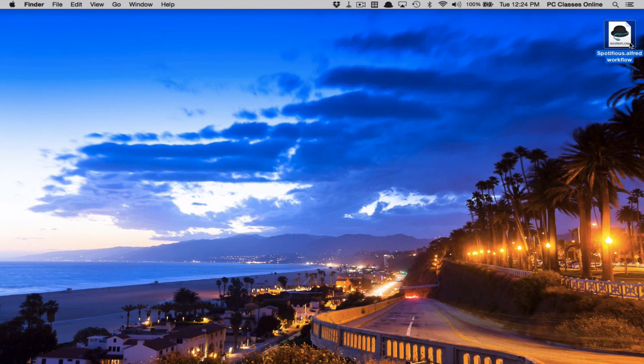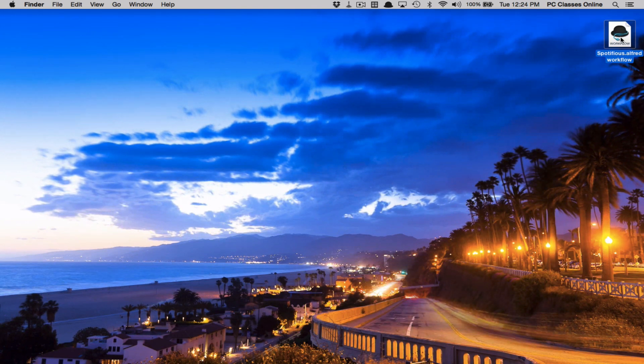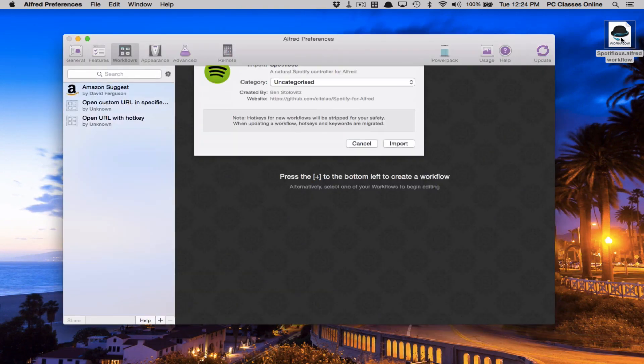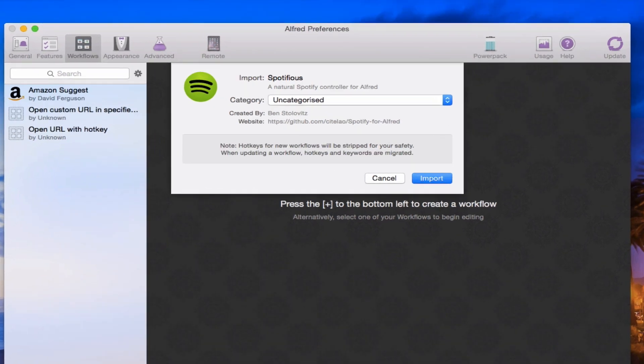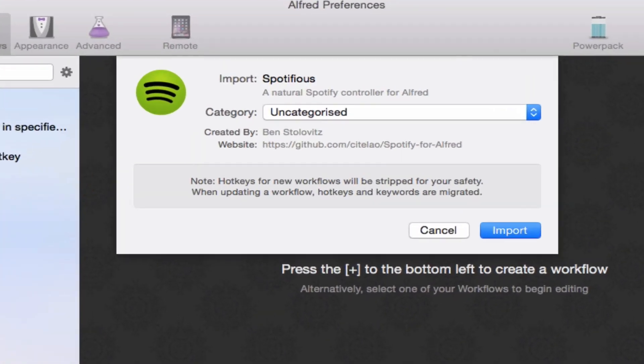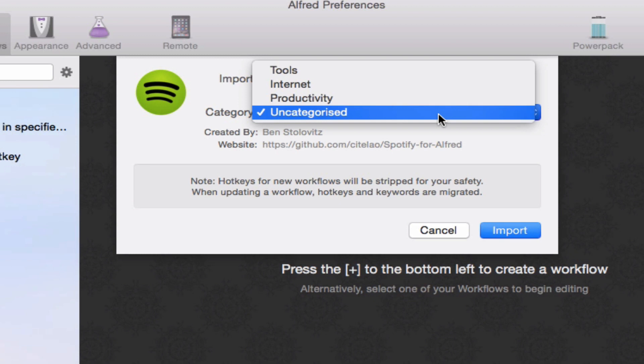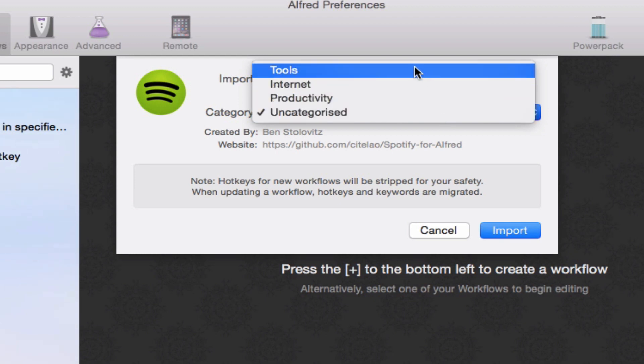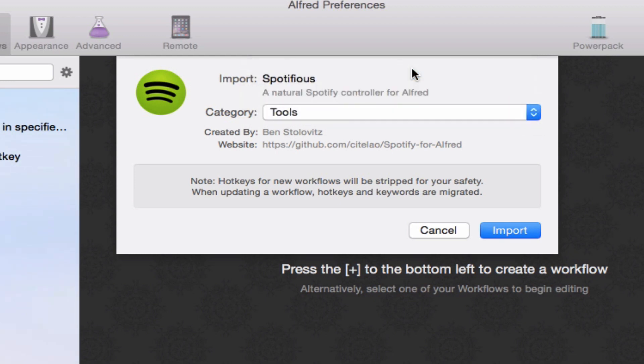Once you've downloaded this file, what you're going to do is simply double-click on it, and that is going to bring it into Alfred. Now, you're going to be able to choose whatever category you want this to be listed under. It really doesn't make a difference. You can do whatever you want. In my case, I'm just going to put it here under Tools and hit Import.